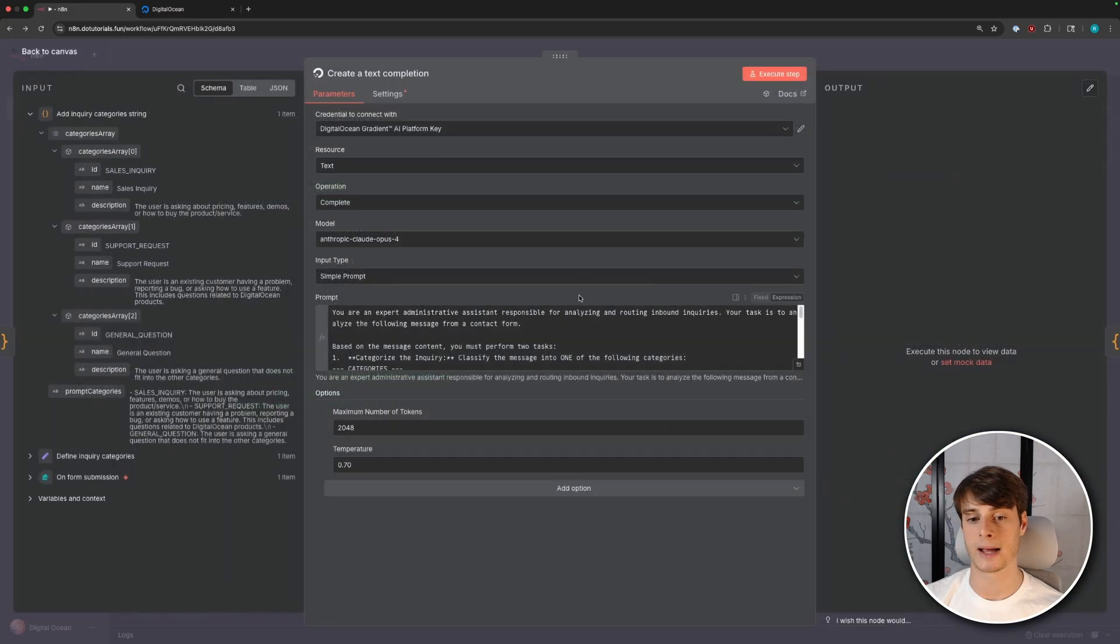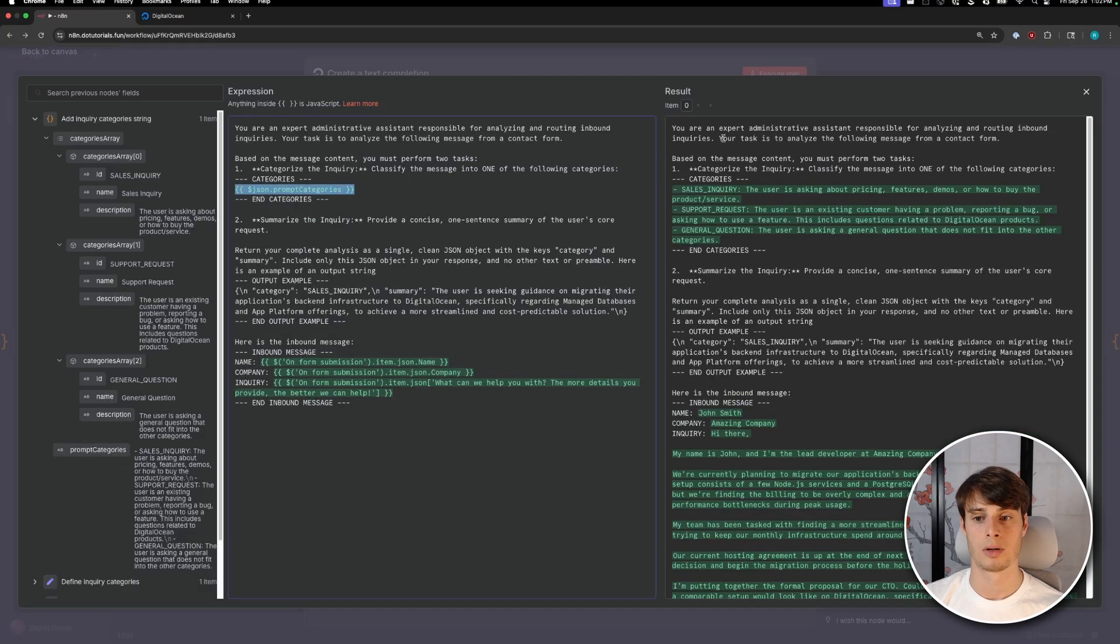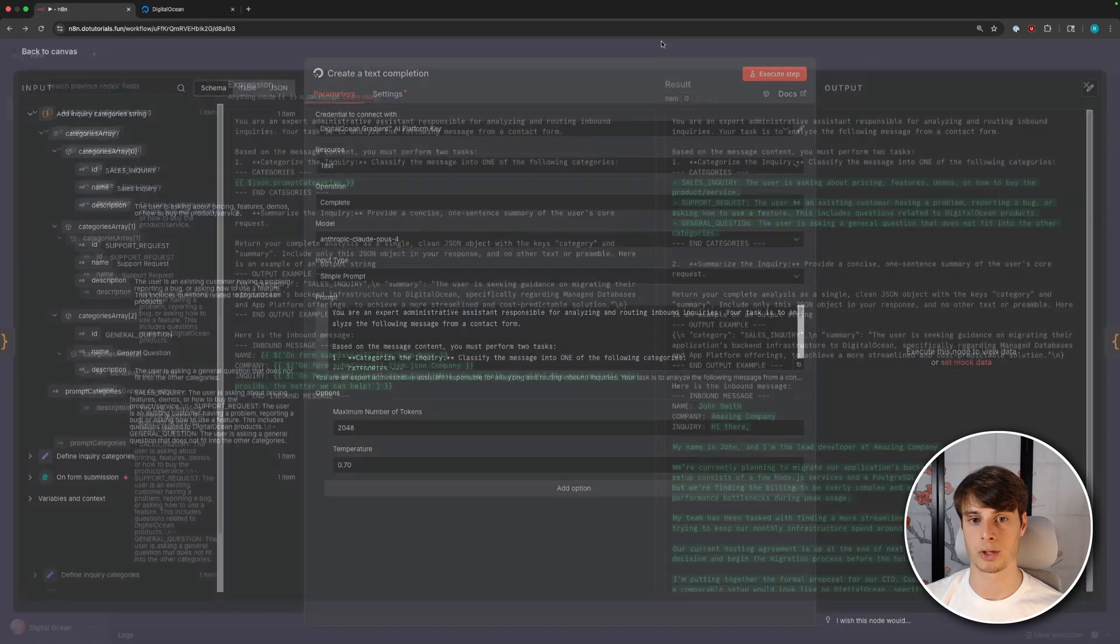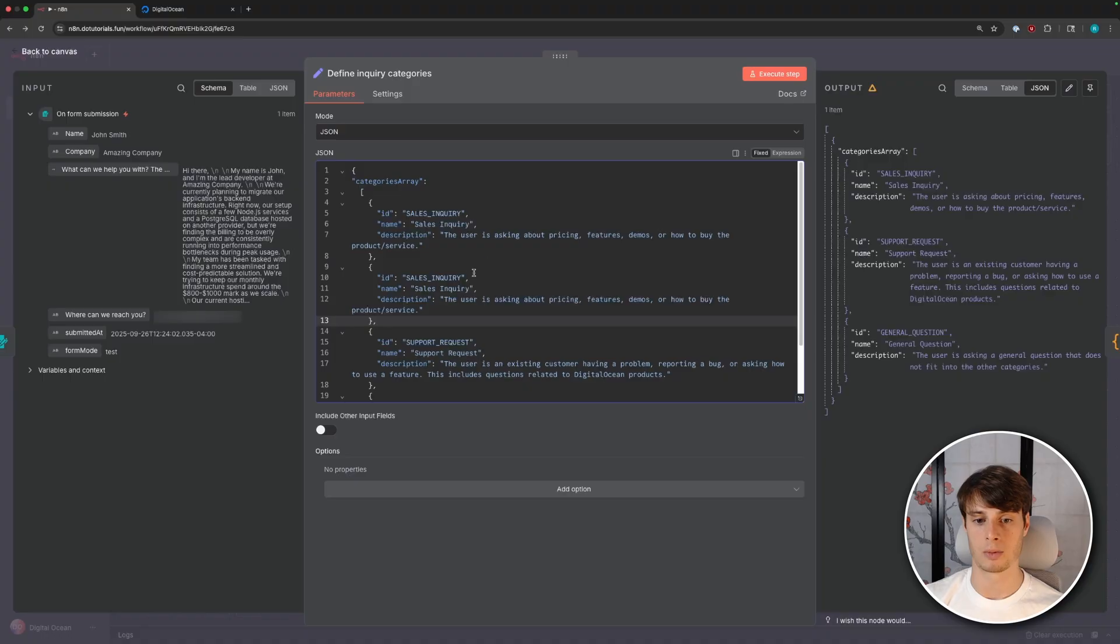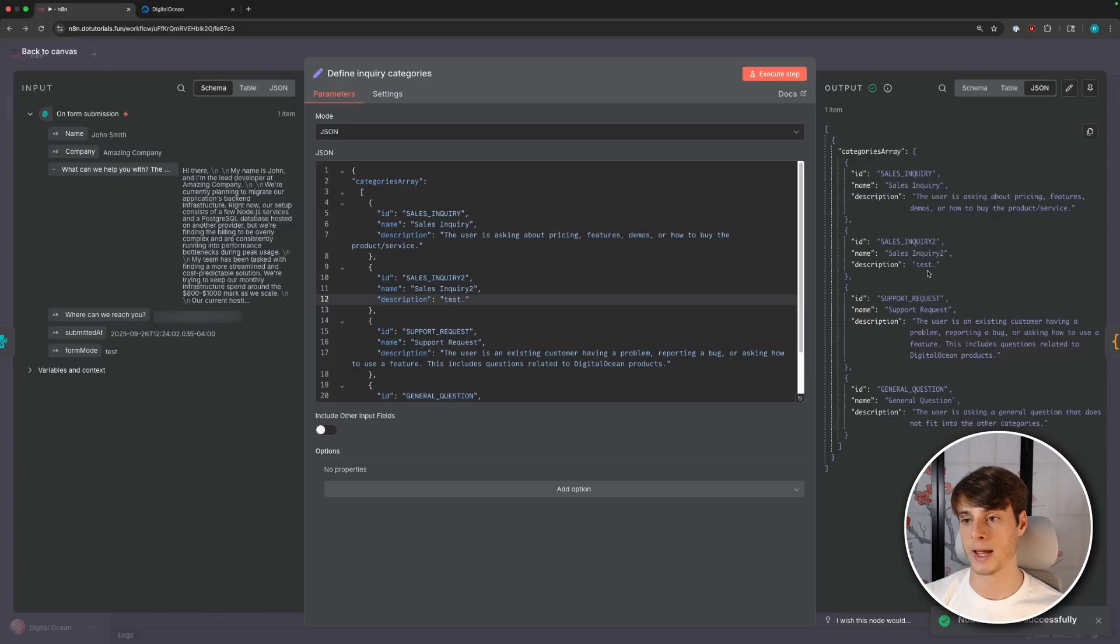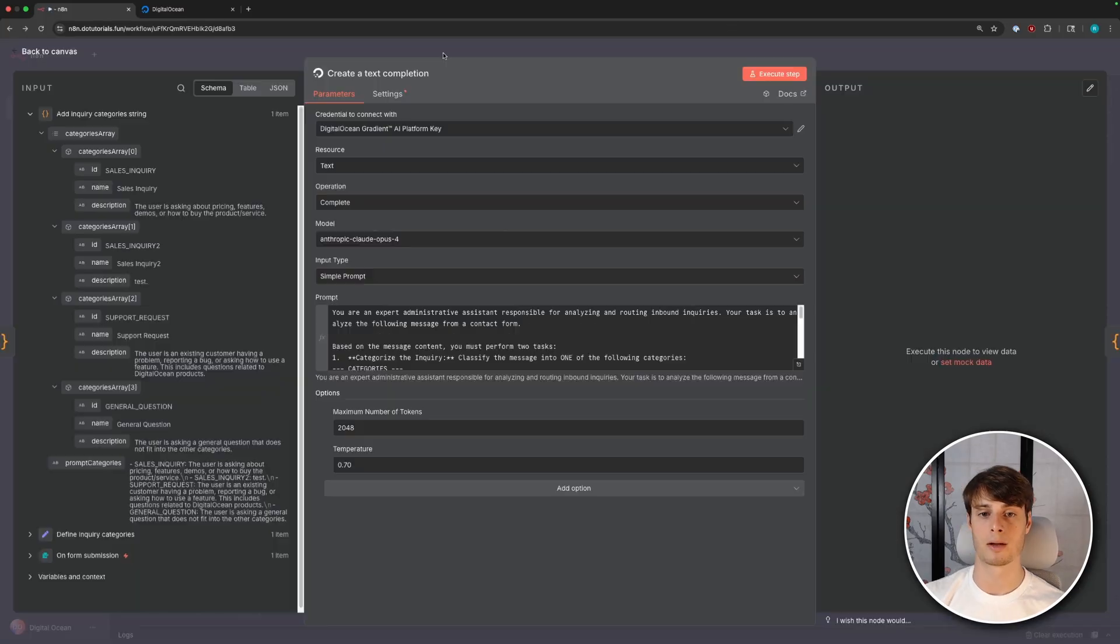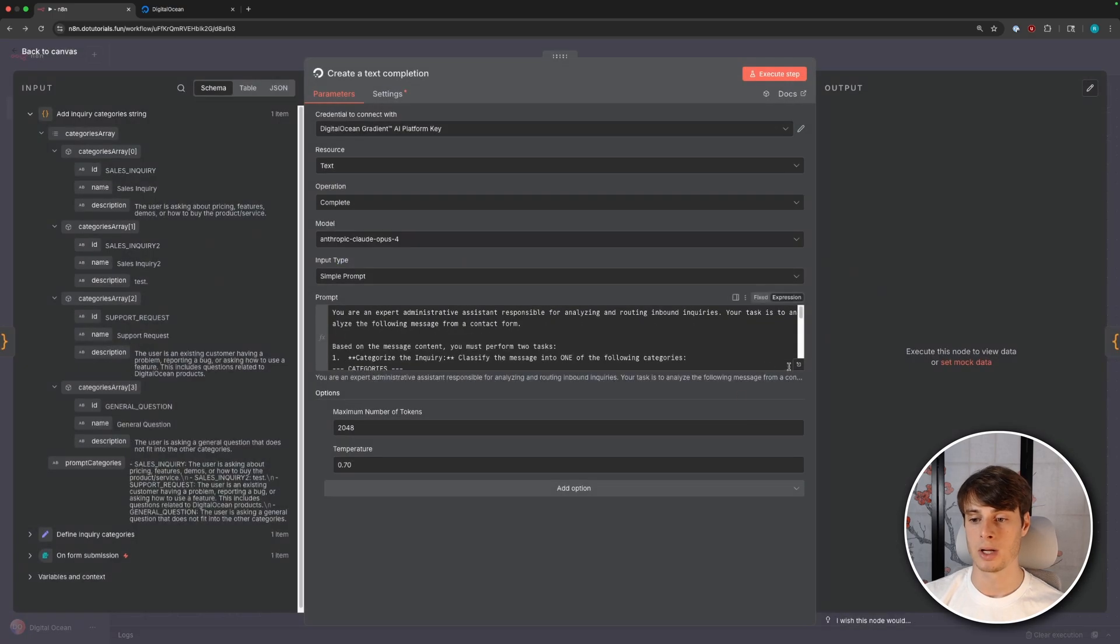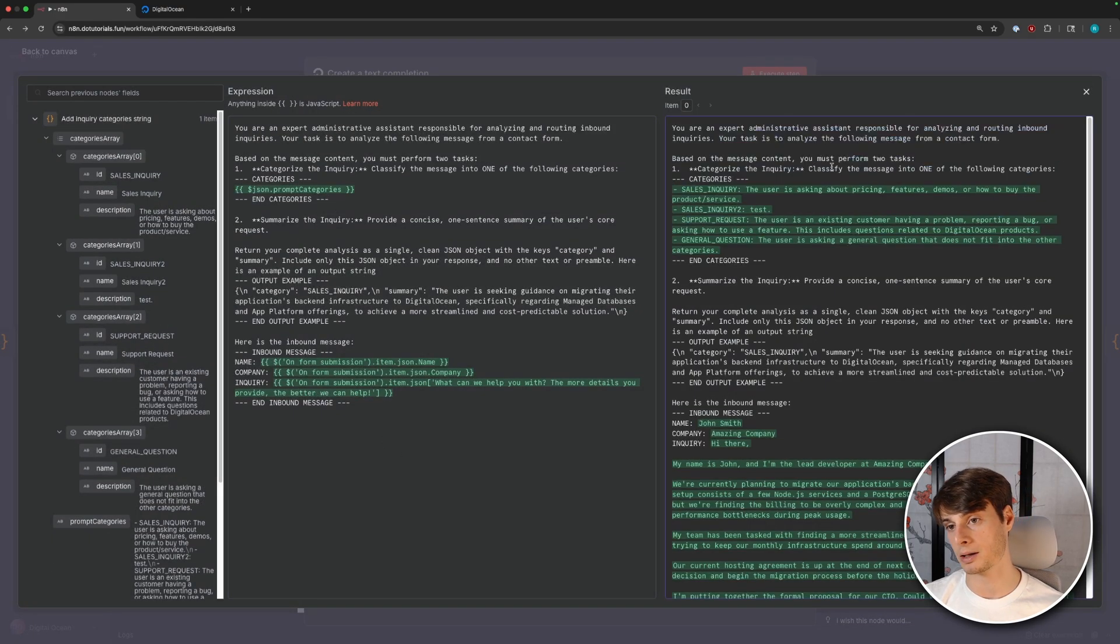And we're doing that by taking each of these elements and building the string as its ID and then a colon and then its description. And this here just adds that string as a new attribute for this item. So now in the output of this node, we have the prompt categories added as part of the object. Now we can go back into our LLM node, and we can replace these categories with this string. And we can see we get the same result. But the benefit is that if we add another category, so I'll just add one here. And we'll call it sales inquiry to sales inquiry to and we'll just say test. Now we have this additional category we've defined.